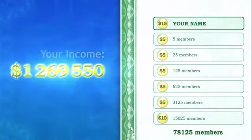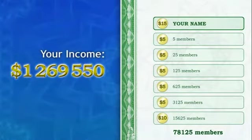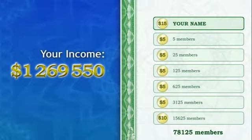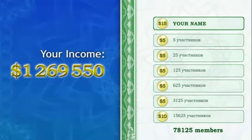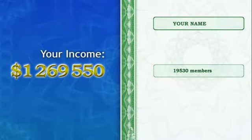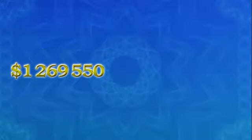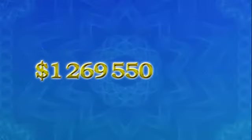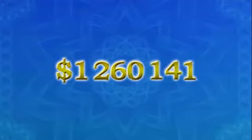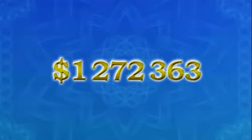In total, you have received $1,269,550 and your name is stated on 19,530 certificates which are used by new members to register every day. So you keep getting more and more money added to your account.